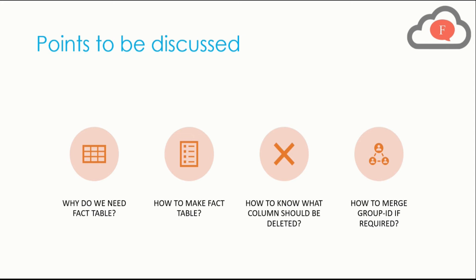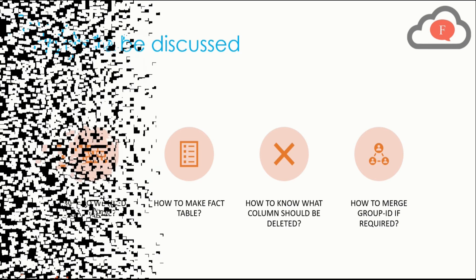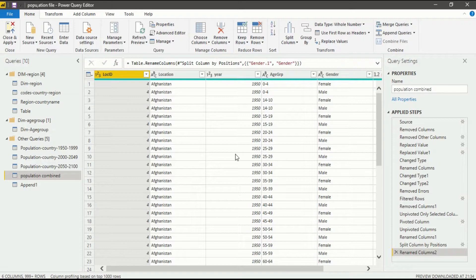Now let's go to Power BI Desktop and discuss how all of this works. We are now in Power BI Desktop in the Power Query Editor interface. If you want to learn more about this interface, you can go to my previous videos and see how this interface works.